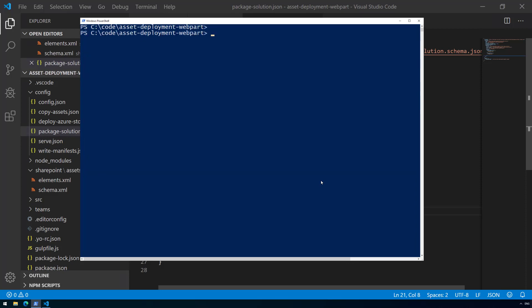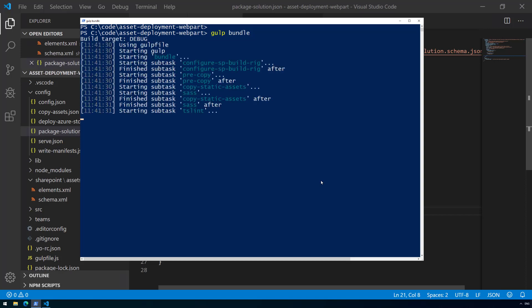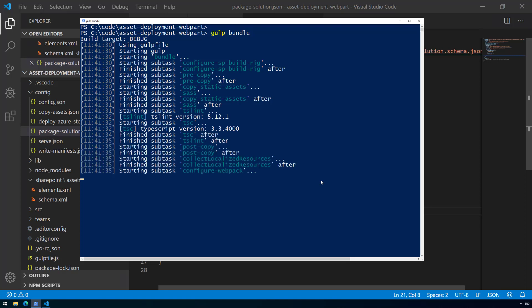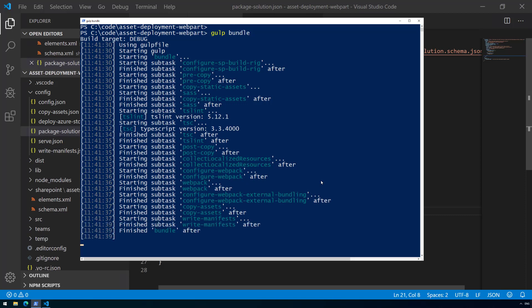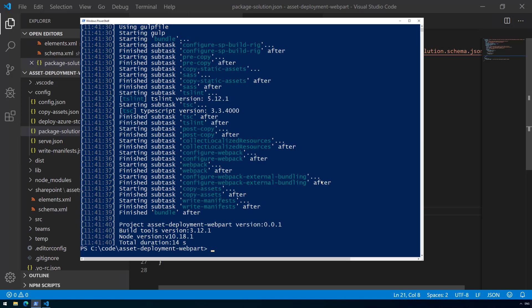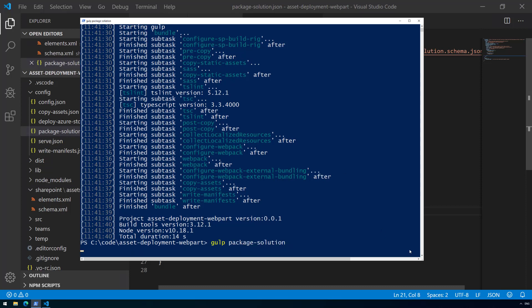Let's clear the console and run 'gulp bundle'. We're not particularly interested in the JavaScript packaging here so it doesn't matter that we're not using the '--ship' switch — we're concentrating on the asset deployment part. Then let's run 'gulp package-solution' to create the actual solution file.